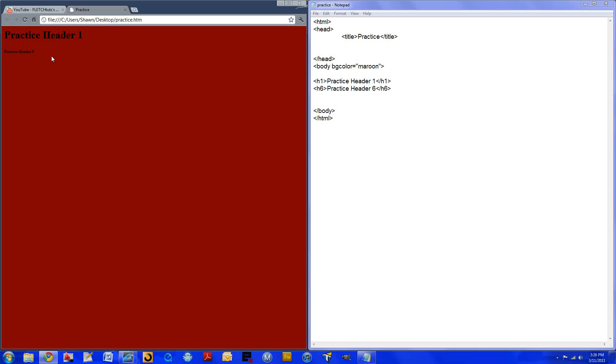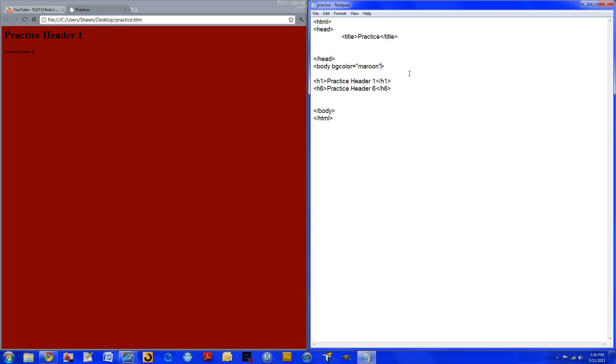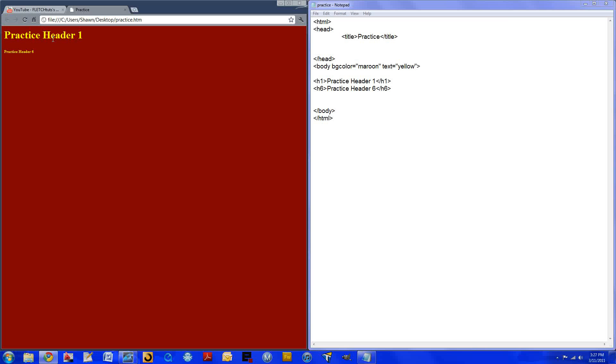But black doesn't show up very well, so let's choose a different color that does show up. We'll use yellow and I'm going to show you how to change the text color. So come back into the body, space between your maroon, and type in text equals in your two quotations. We will make the text yellow because yellow does show up good on maroon. So we'll refresh, and as you can see it has made our text much clearer and much easier to read.